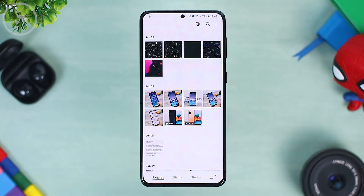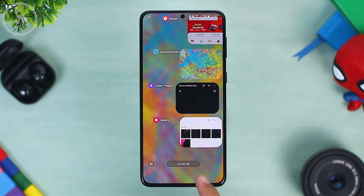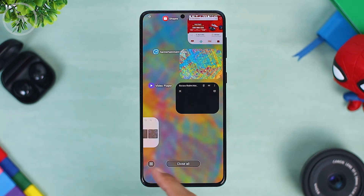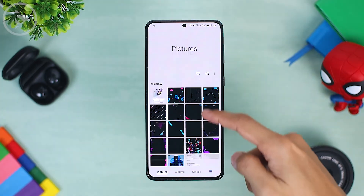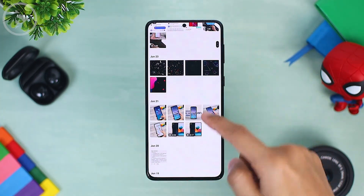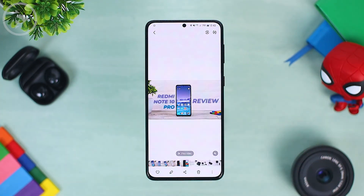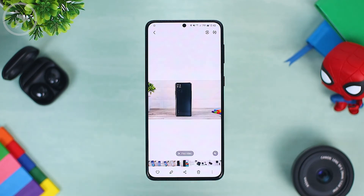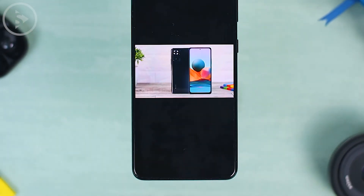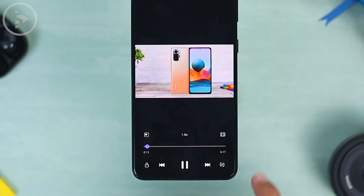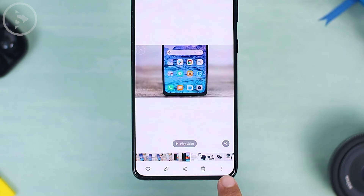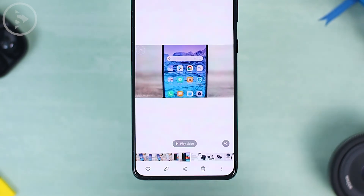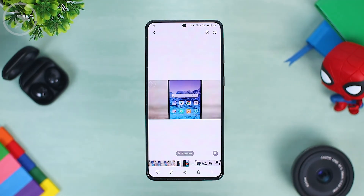After disabling that feature, you have to close the Gallery application first. Open recent apps, close the Gallery, and then reopen the Gallery app. After reopening the Gallery application, when you open a video, you will immediately find a button to play the video directly into the video player. When you tap this button, it will go directly to the video player, and you don't need to press the three dots menu like before. For those of you who want to directly play the video in the video player, this is certainly quite helpful.